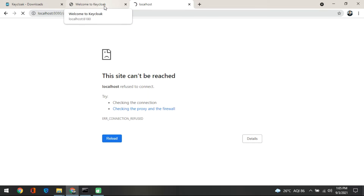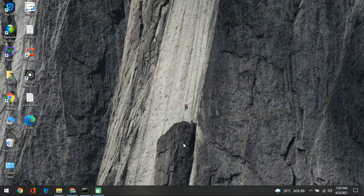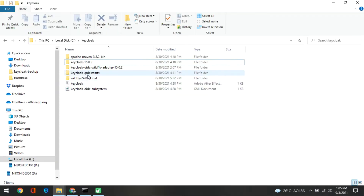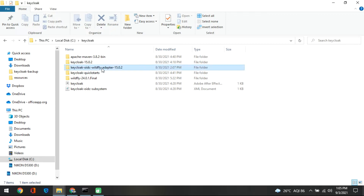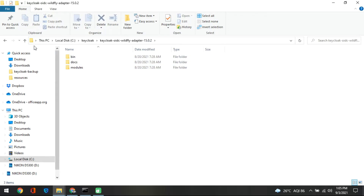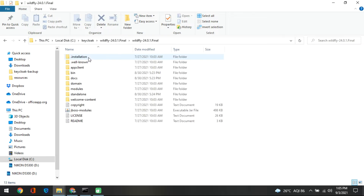Along with that, what we have done is we have overridden the WildFly server with the Keycloak OIDC WildFly adapter. We have taken this and overridden it in the WildFly server.